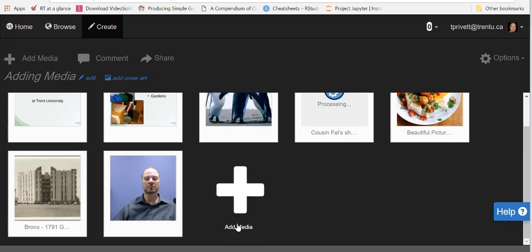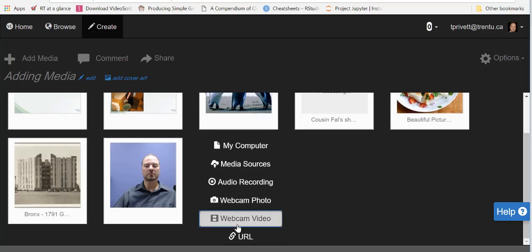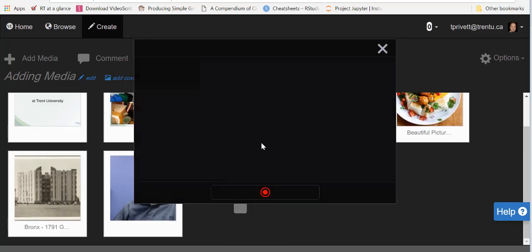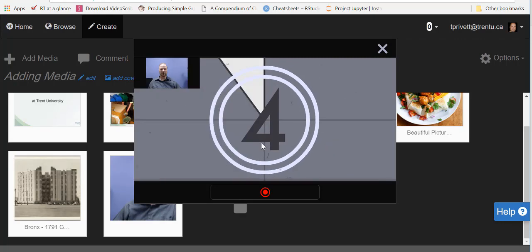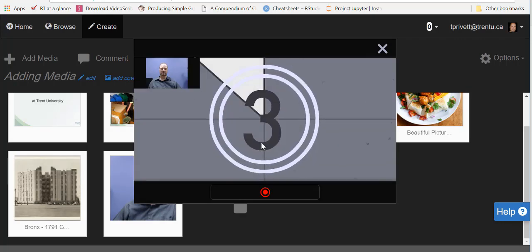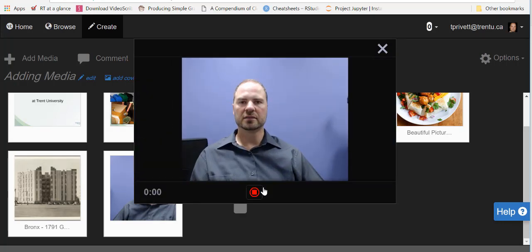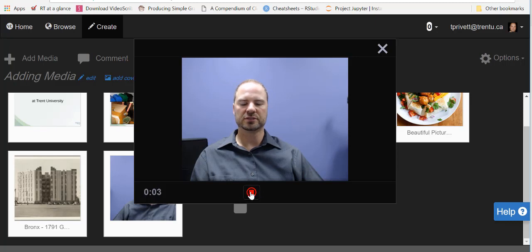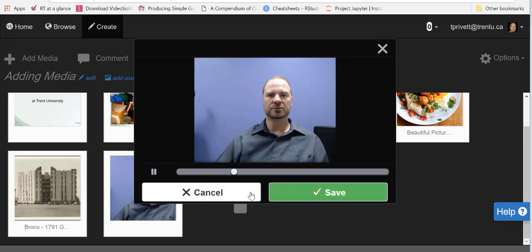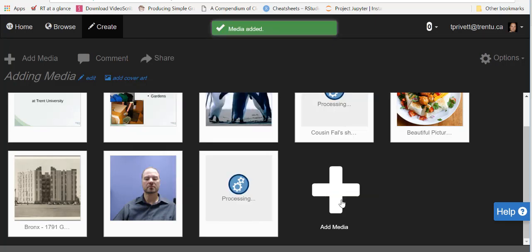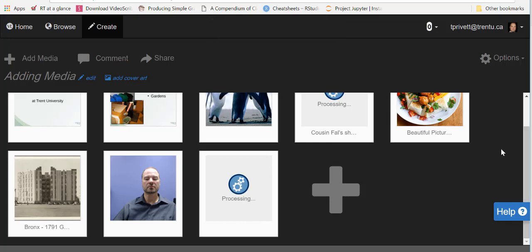Then we can also add a webcam video as well. And again, just click on allow there, countdown done, and then it will just show you a little bit. Once you've recorded for a little while, you can just click on the stop button. As long as you like it, then you click save and it will import that media as well.